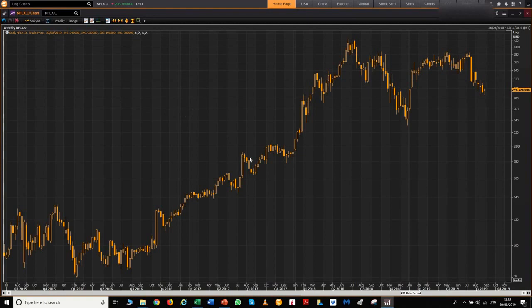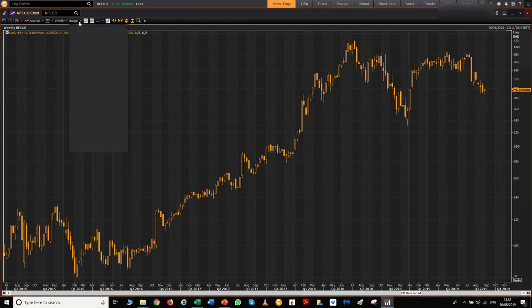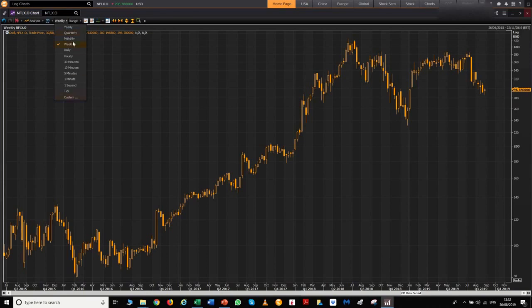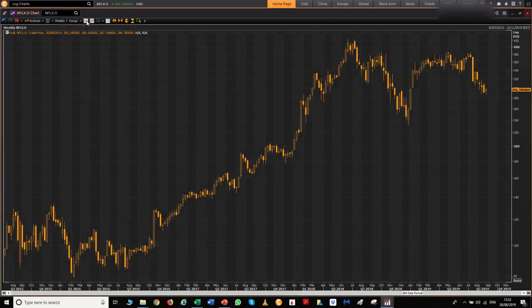You're looking at a very simple chart — everything is customizable: the time length, whether it's in log form or non-log form, the color of the candlesticks, and your different time ranges are all here. As you can see, weekly and the different time ranges are all available.